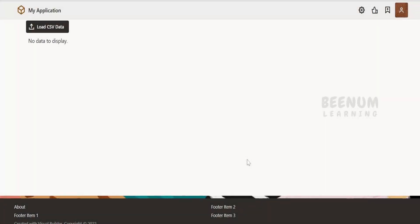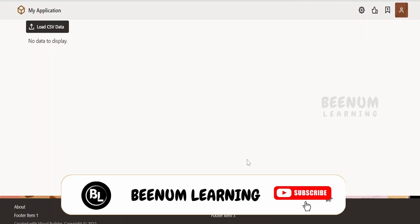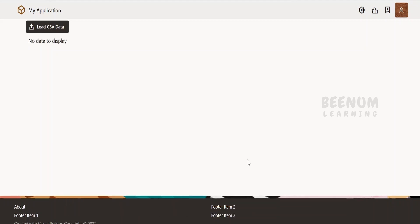In this class we are going to learn how to read or parse the content of a CSV file which we upload or get from the user with the help of Visual Builder application page.